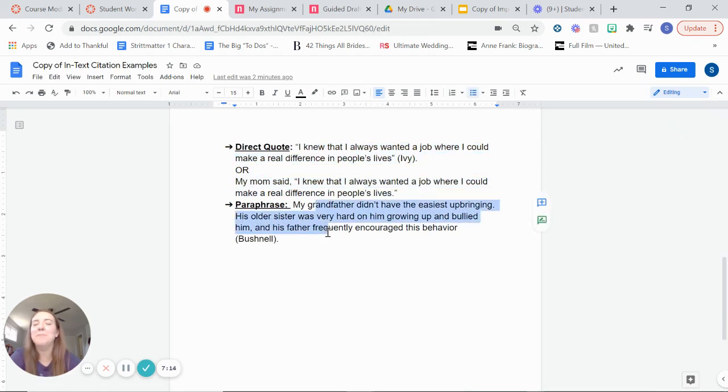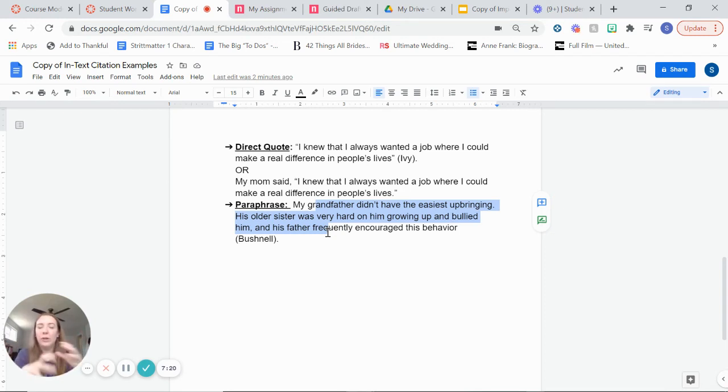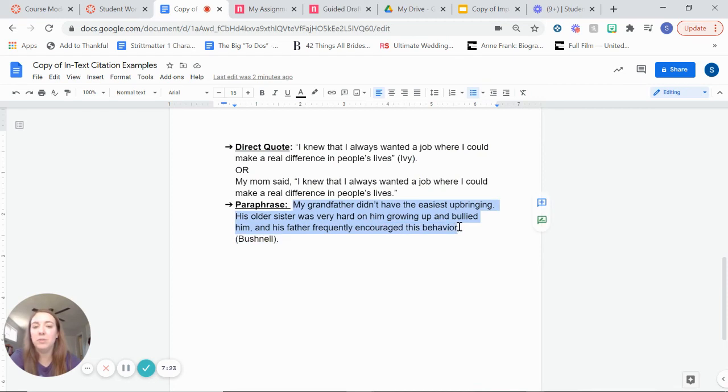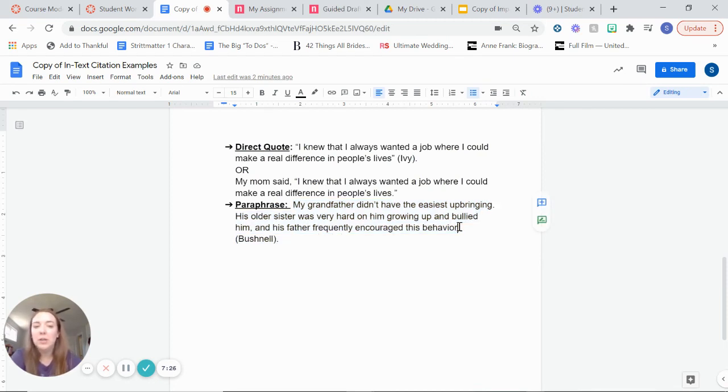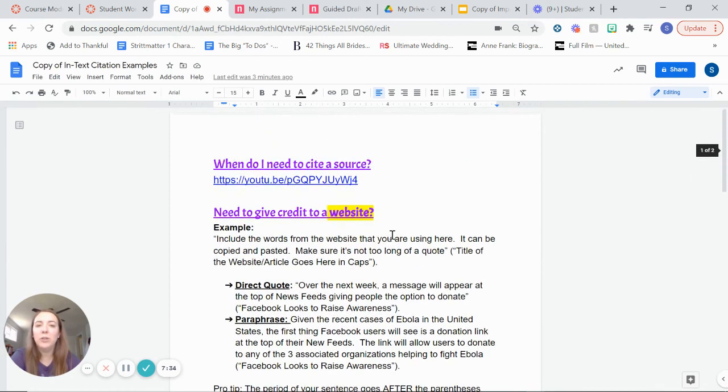If you need to paraphrase, maybe you did an interview and your mom like kept talking on and on and on. And it was a cool story, but you needed to make it shorter. If you need to paraphrase her and put it in your own words, you still need to give her credit because it's her idea or her story. So at the very end of your paraphrase, you don't need quotation marks. You would put in parentheses your mom's last name. That's another way that you could do that. So read through this.